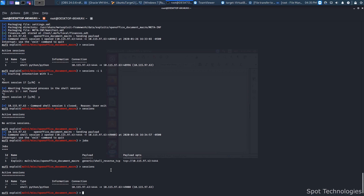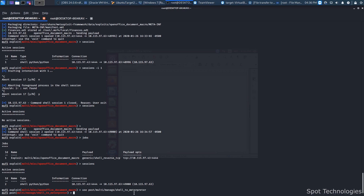What we have to do is escalate this to a more privileged type of shell, which is typically known as a meterpreter. The meterpreter shell allows us to basically do everything we'd normally be able to do with a root shell on the device. Once we have that, it's basically game over — we have access to the full computer. The way we do this is by using a different module: 'post/multi/manage/shell_to_meterpreter'. From the name it's obvious what it does — it takes that shell and elevates it to something more privileged so we can actually perform an attack.